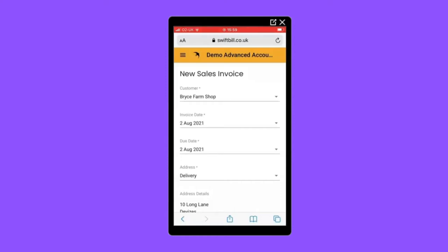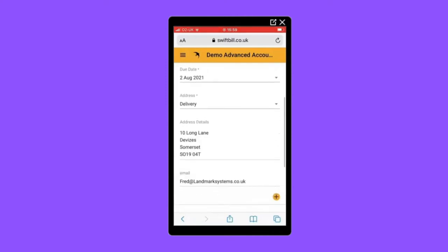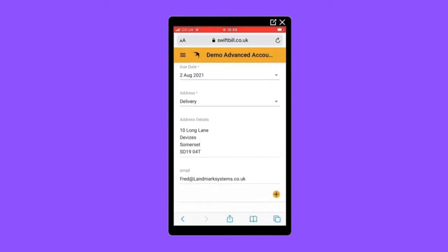Next, add the correct invoice and due date. Then, to add the invoice details, click on the plus button on the right-hand side.